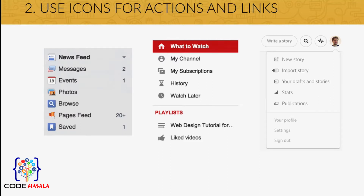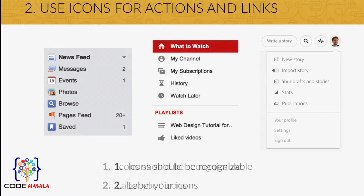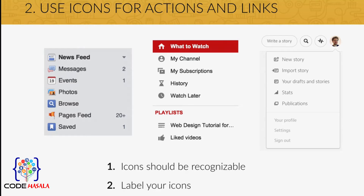In the case you use icons for actions and links, there are two rules to follow. First, your icons should be instantaneously recognizable and remove open interpretation. And second, label your icons if you have enough space to do so, because otherwise you may confuse your users.